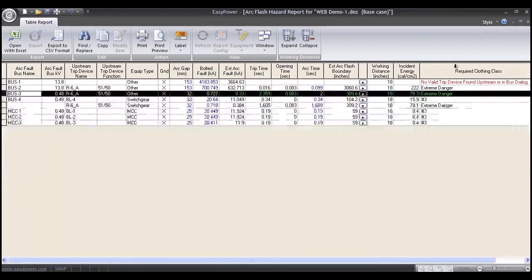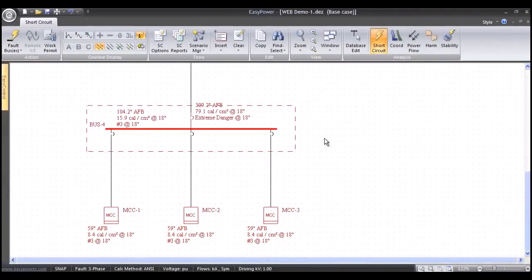This gives you a quick and easy way to create your one-line, get all your arc flash hazard results, protective device coordination, and short circuit results. There are many other features in EZPower, including dynamic stability, transient motor starting, harmonics, power flow, elevation schedules, and multiple drawings — but this gives you a quick overview. Thanks for taking the time to look at EZPower.